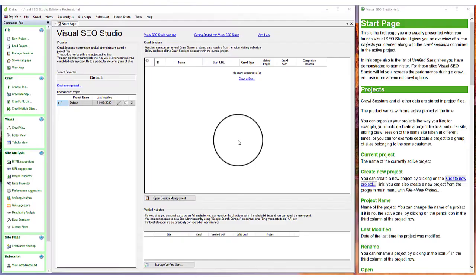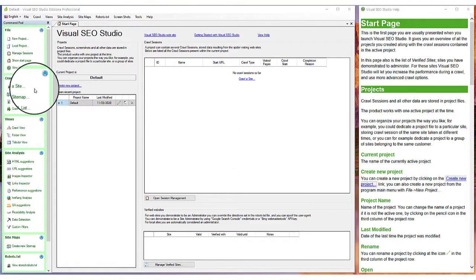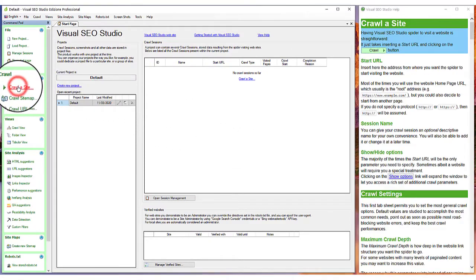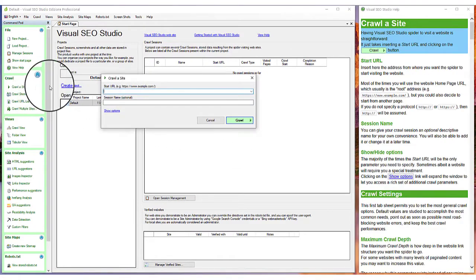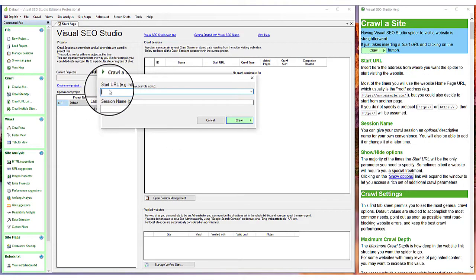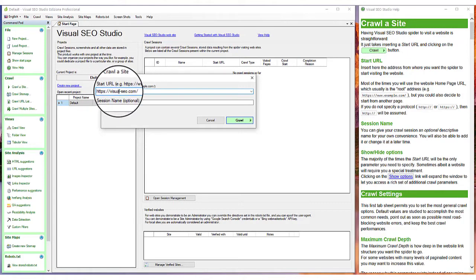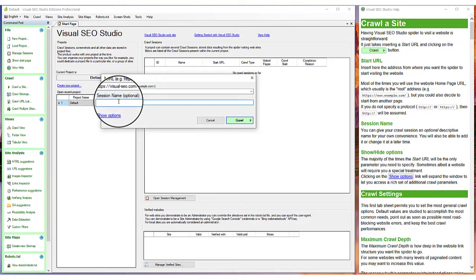The function Crawl a Site permits you to scan a website. You just need to insert the URL of the start page. The session name is optional.